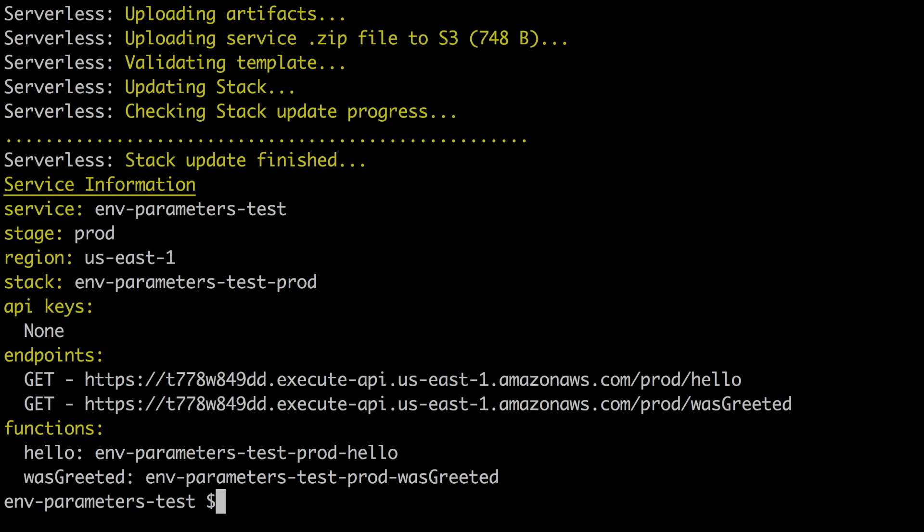Then we have the endpoint. There's slash-prod-slash-hello. So in this case serverless framework is not using the stages in the API gateway, it's just creating new endpoints all the way. And also with the functions it's creating two functions with the service name, the stage and then the name of the function.